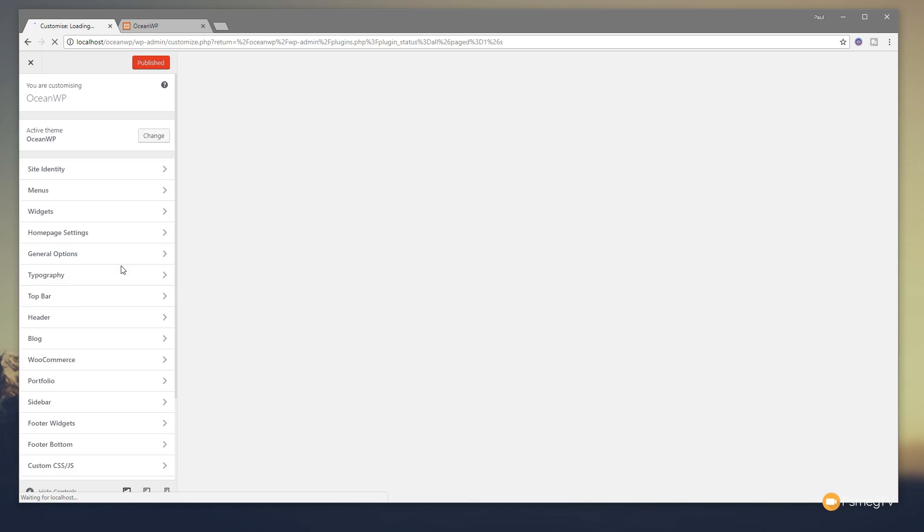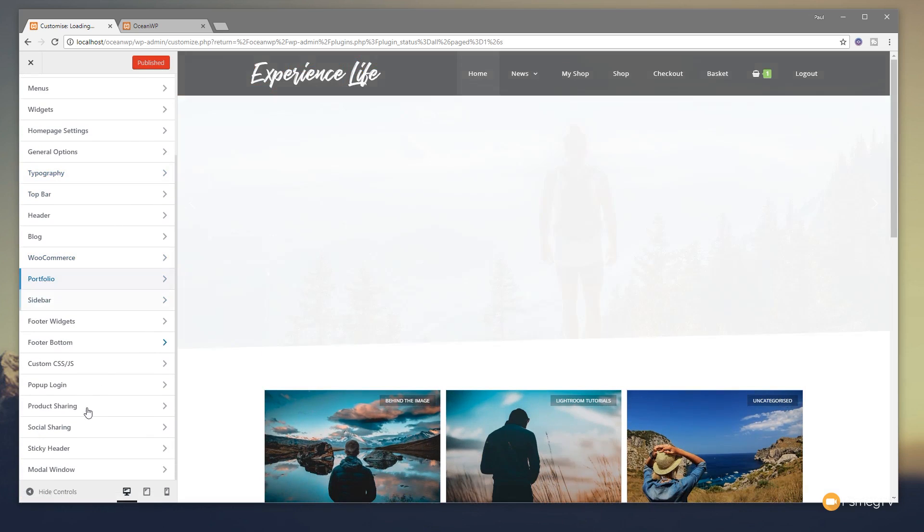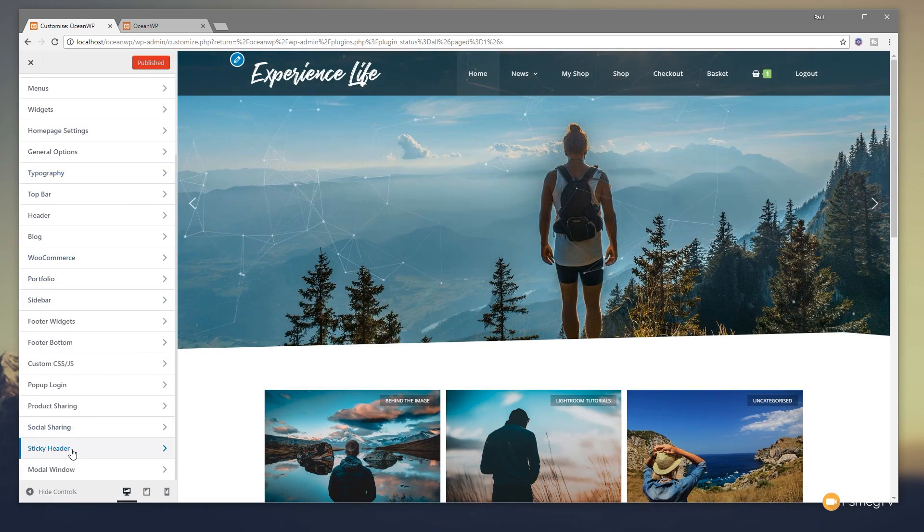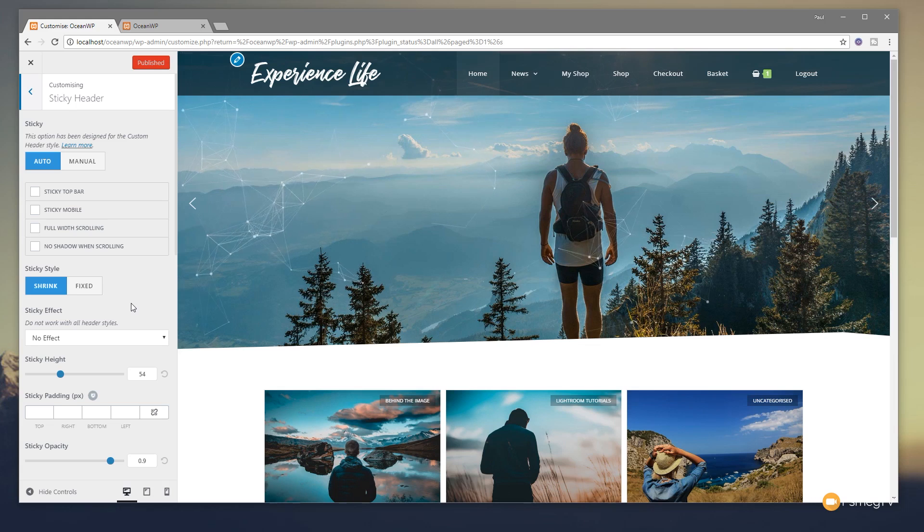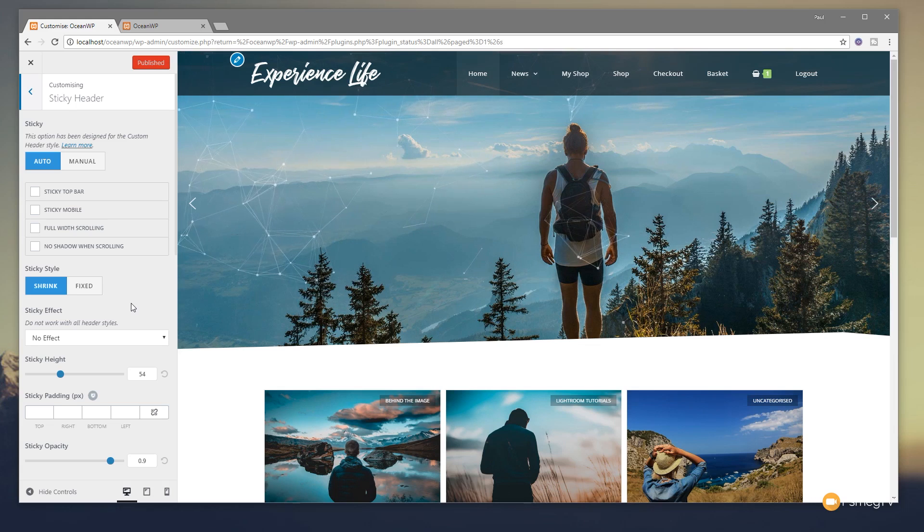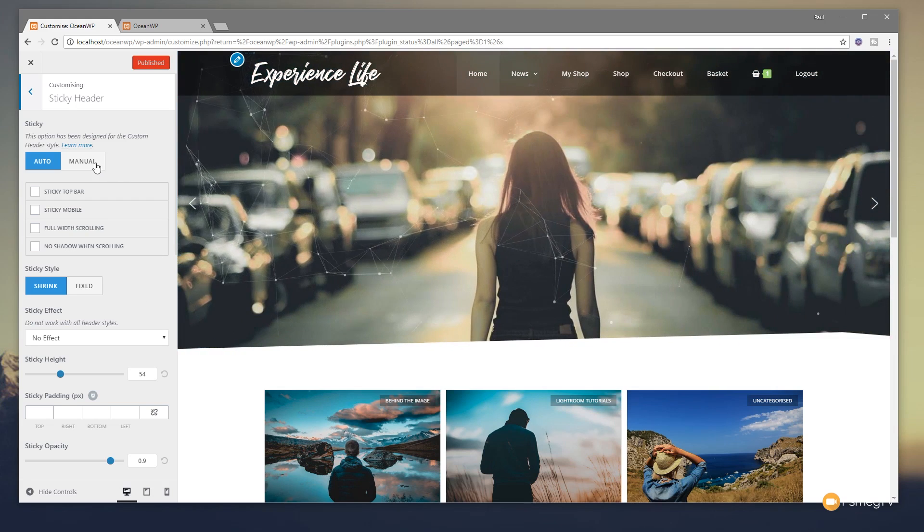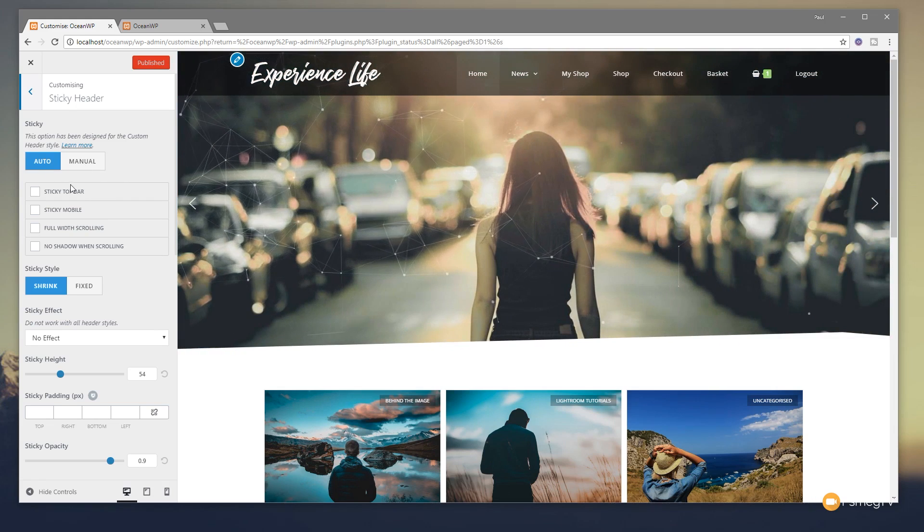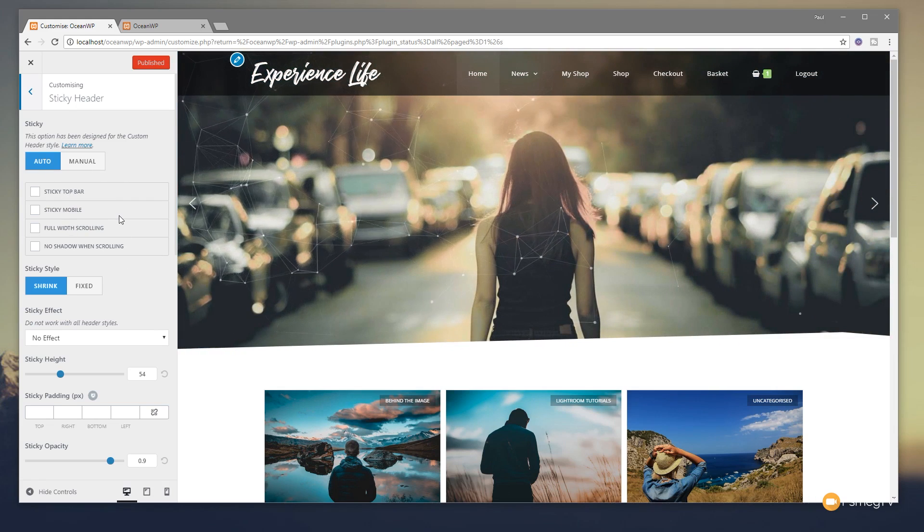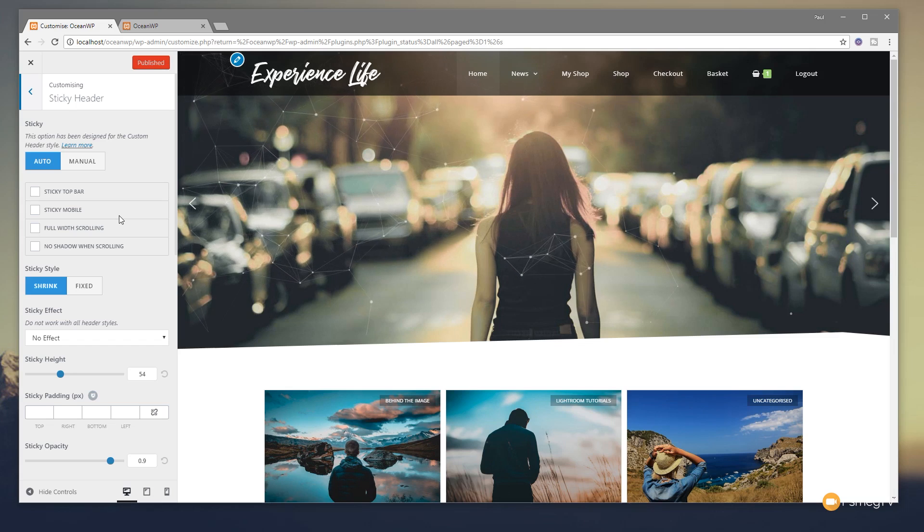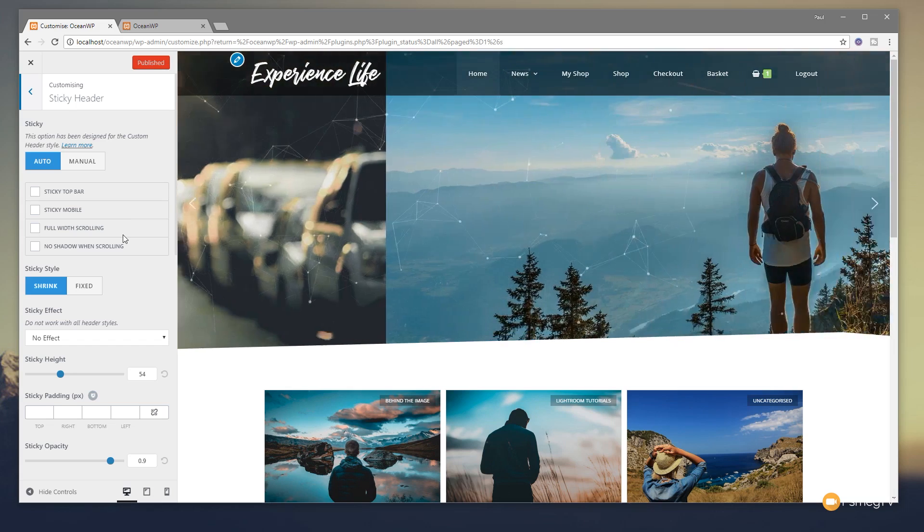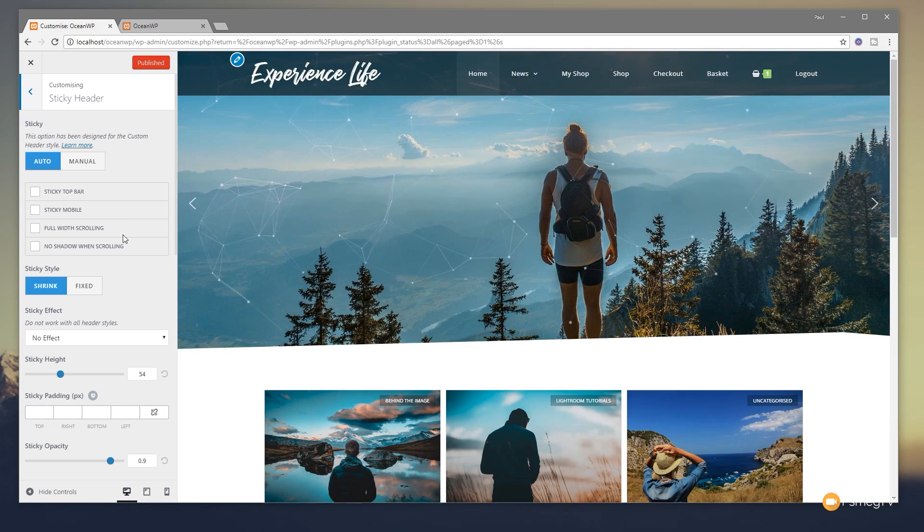Now once that loads in, you'll see a new section in your OceanWP control panel on the left-hand side. That's an option that allows you to go in and start customizing the sticky header. So if I scroll down, you'll see we have the new option, sticky header. If I click to open that up, we now have a range of really cool options available. You can see we've got things like sticky, auto or manual. We've got the option to go through and customize the way the actual navigation block looks. And what I'm going to do in this video is just show you and demonstrate some of these in action.